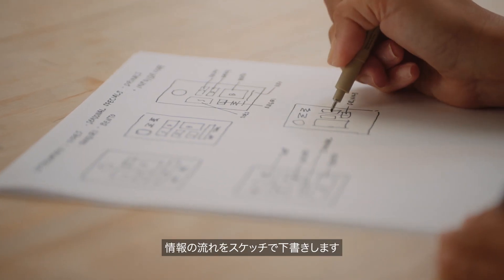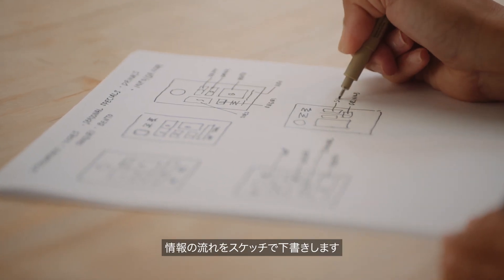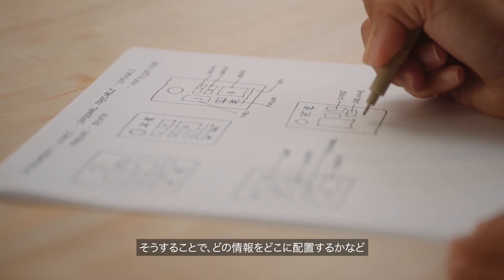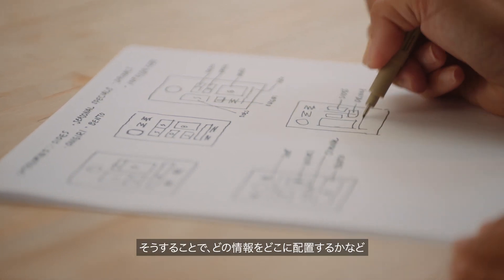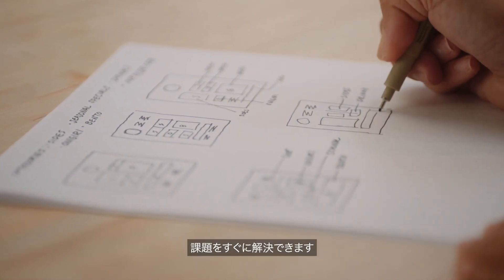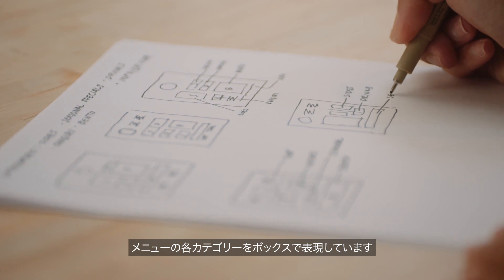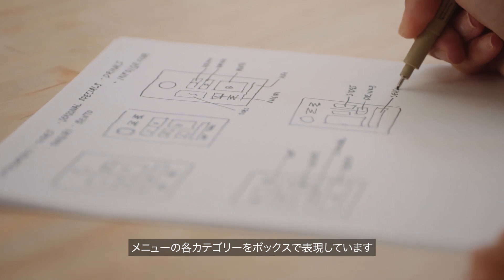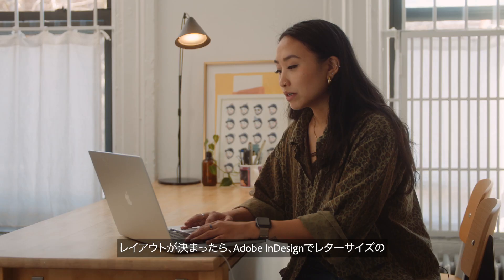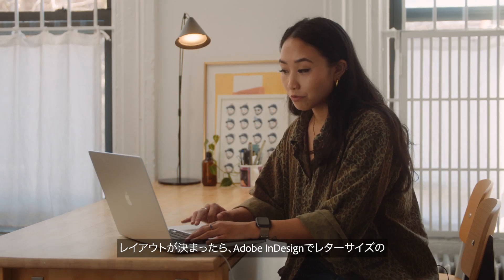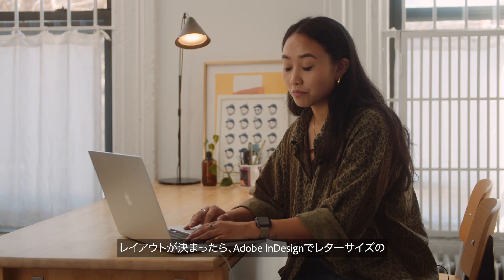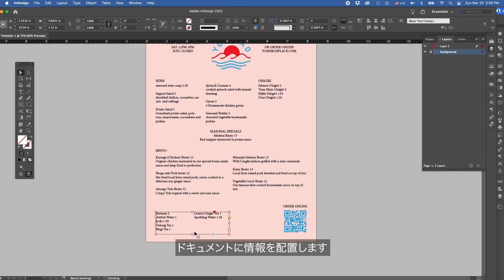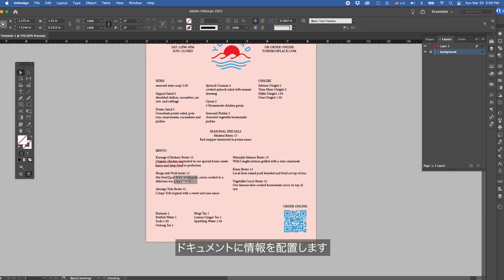I like to start by mapping out the flow of information by sketching. Sketching like this helps quickly problem solve what information should go where. Here I'm using boxes to represent various categories in our menu. Once you find a layout that works well, I'm going to start placing the information on a letter size document in Adobe InDesign.